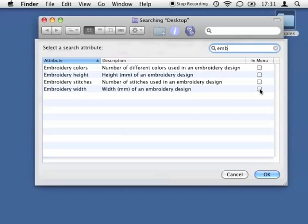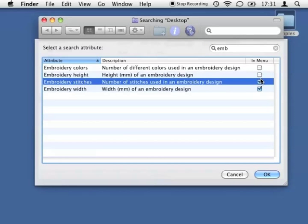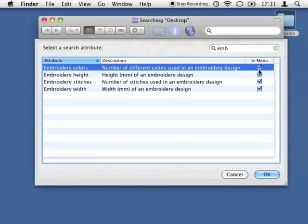I think I will search more often for these four types of data, so I just check the option 'In Menu' for all of them. This way they will be shown directly in the first list of metadata when I use the search bar next time.